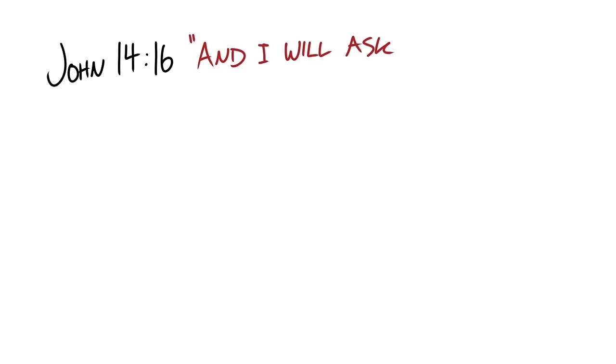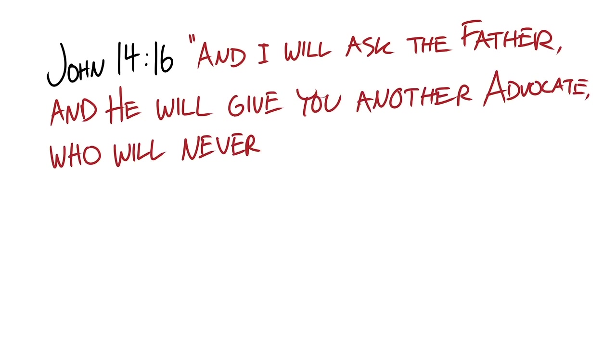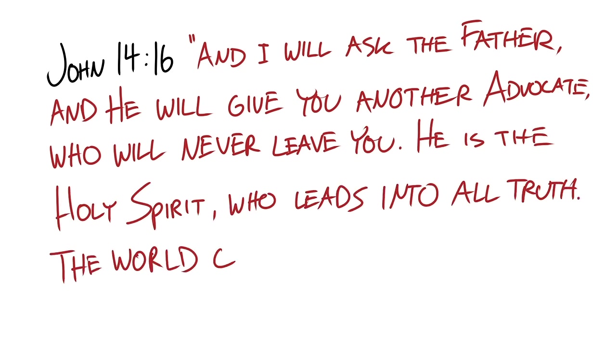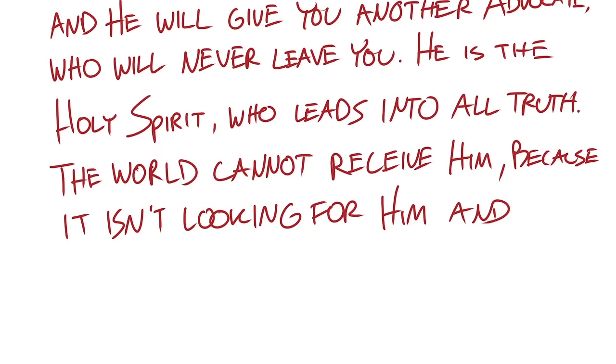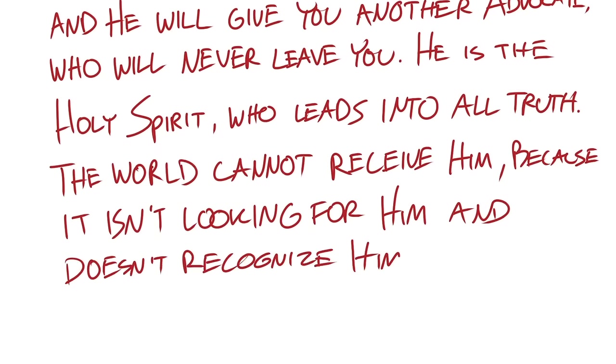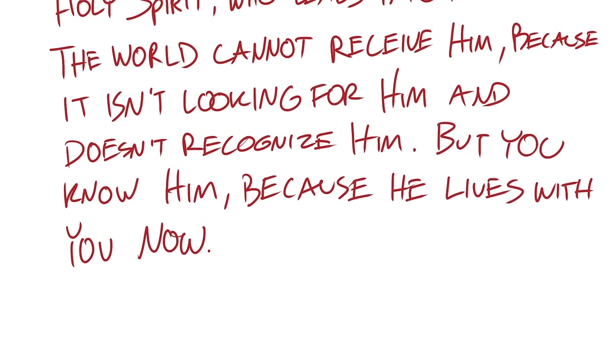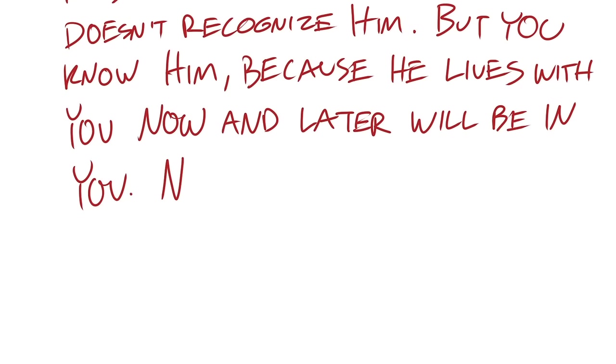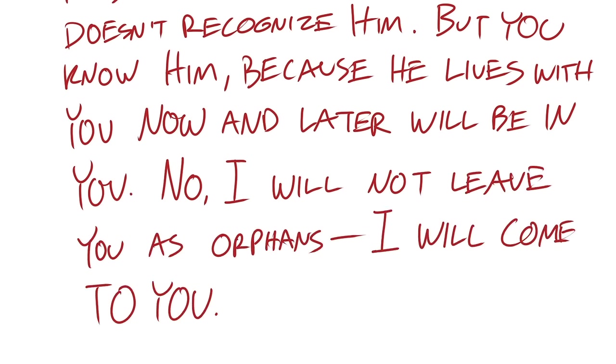Looking at John 14:16, Jesus is speaking to his disciples before he goes to the cross and he tells them, And I will ask the father and he will give you another advocate who will never leave you. He is the Holy Spirit who leads into all truth. The world cannot receive him because it isn't looking for him and doesn't recognize him, but you know him because he lives with you now and later will be in you. No, I will not abandon you as orphans. I will come to you.